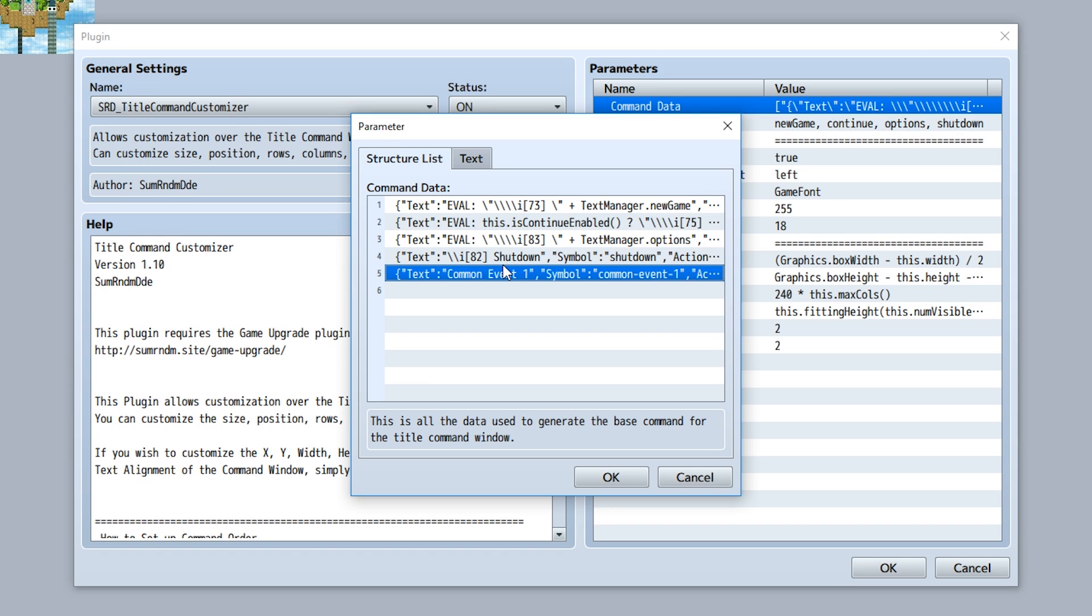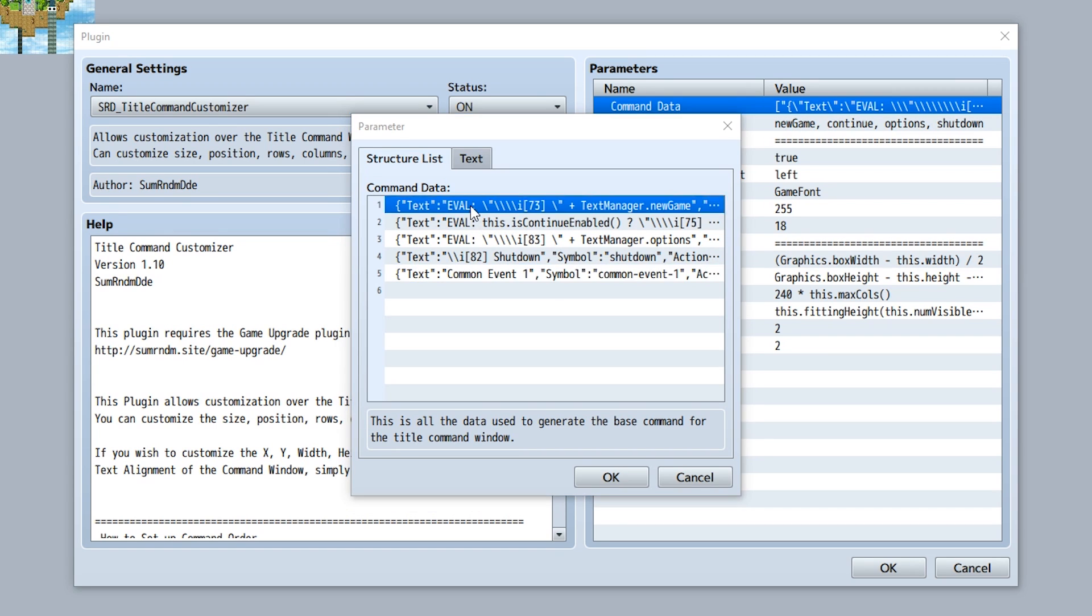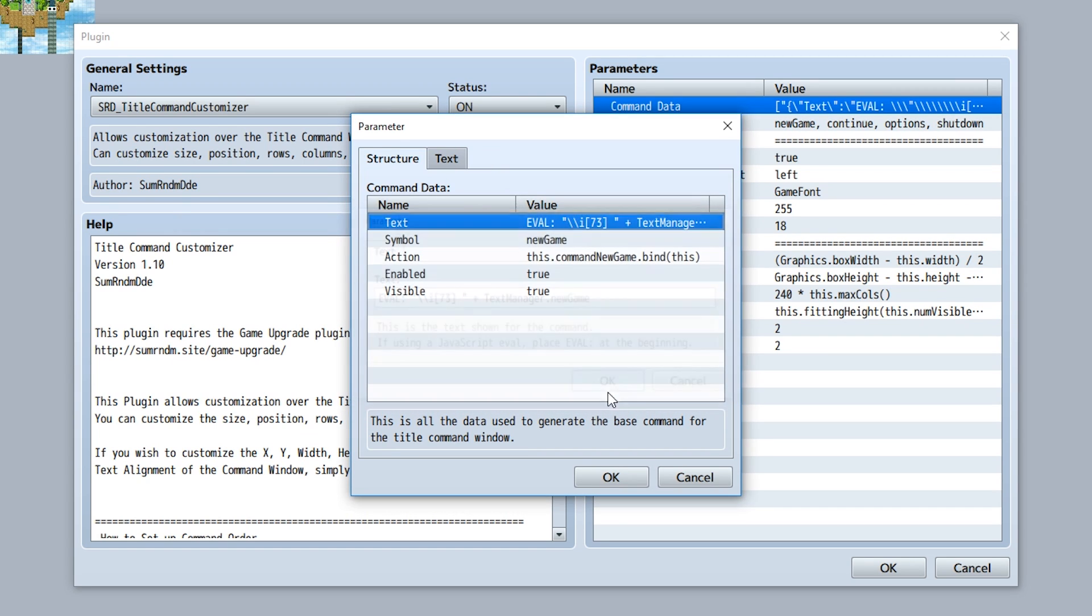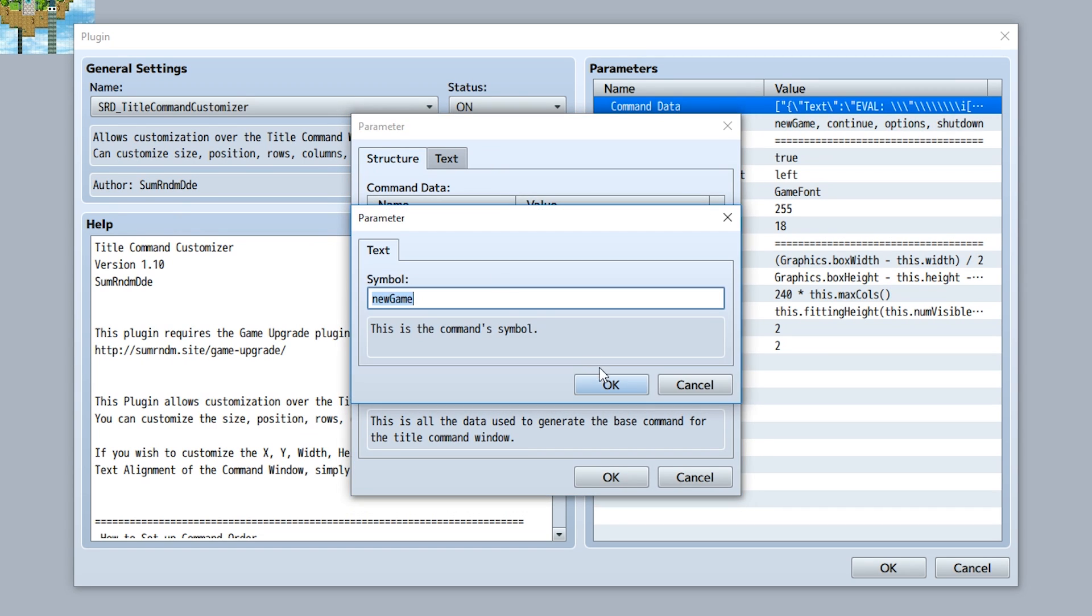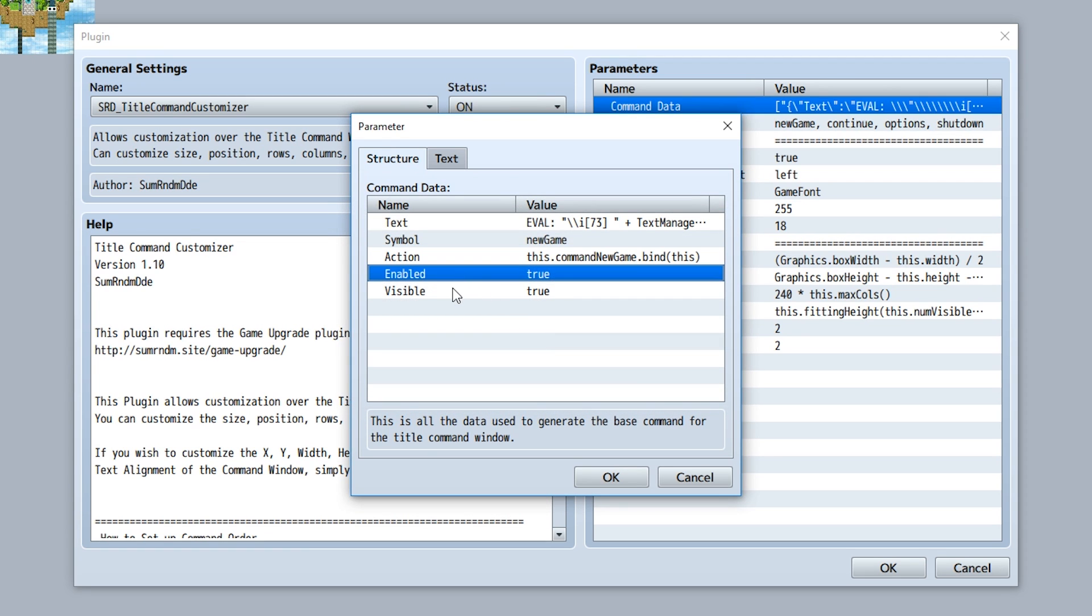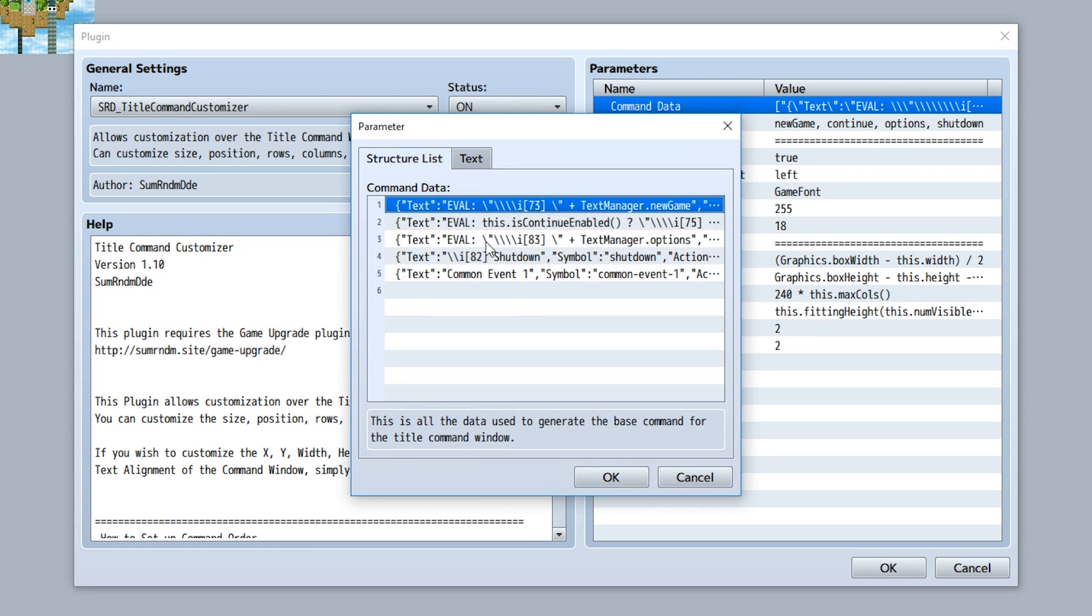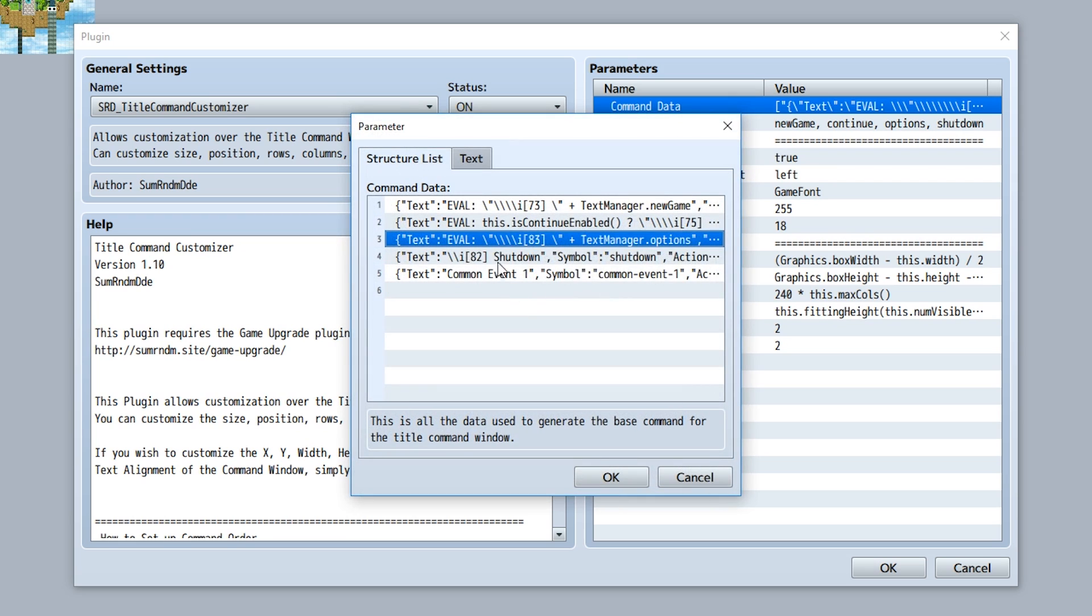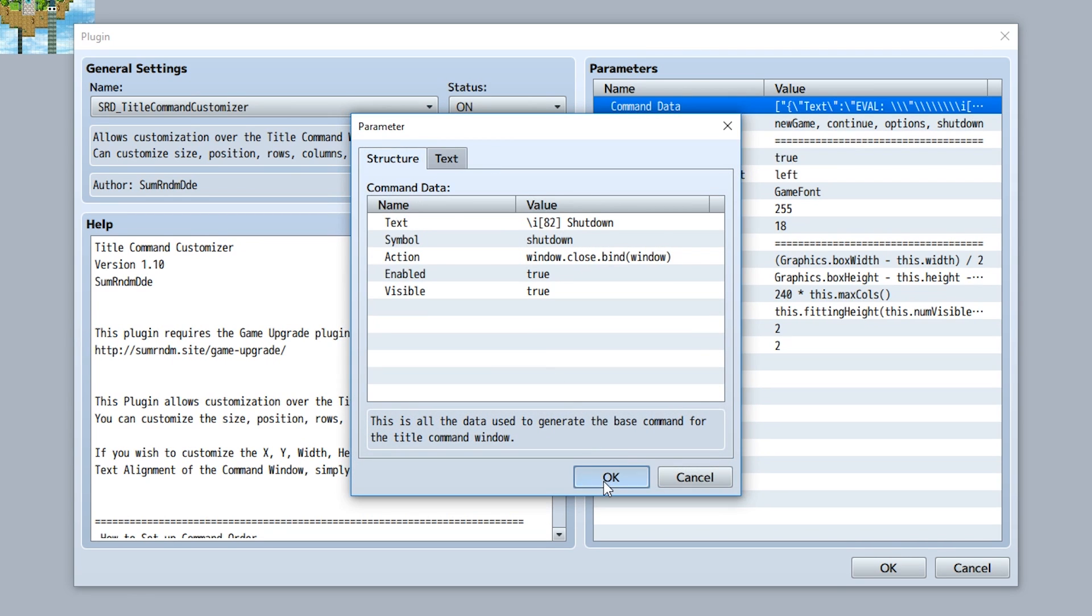For example, the first one I have here, this can be the new game. You have our new game text, evaluation, the symbol, the action that's going to occur, and whether it's going to be enabled and visible. Same thing for our continue right here, our options right here, our shut down right here, and then of course the optional common event input right here.